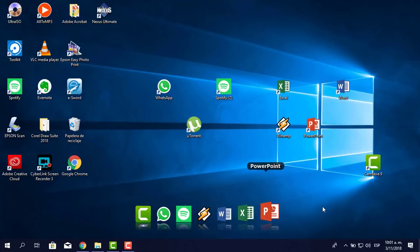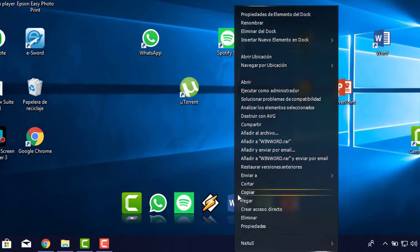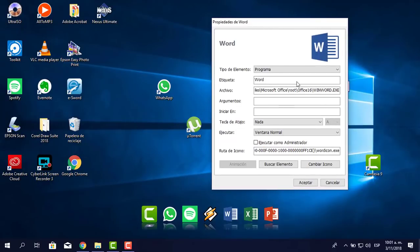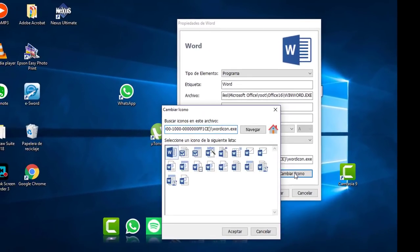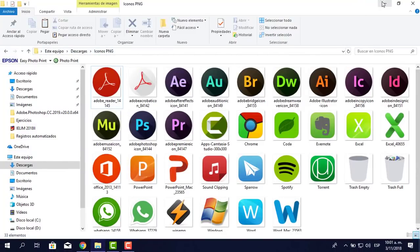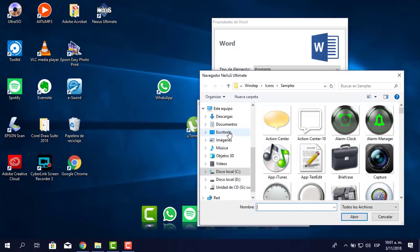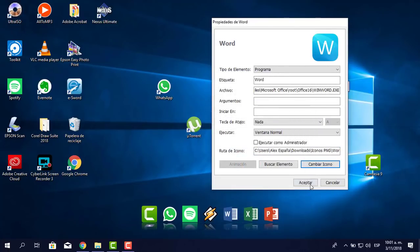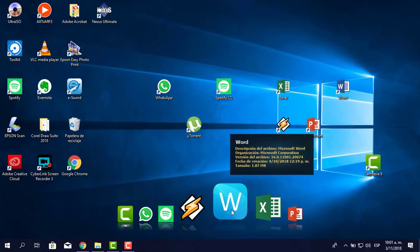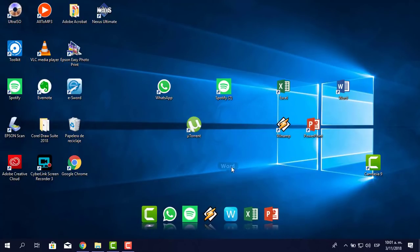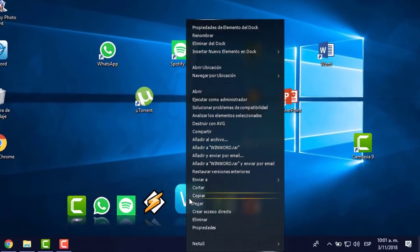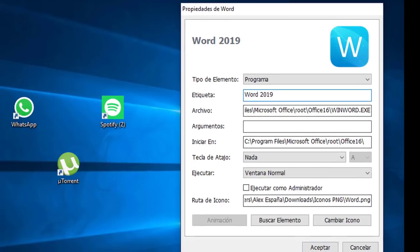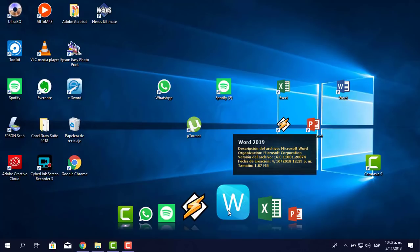Hago clic en cambiar ícono. Como tengo los íconos en una ruta específica, la navego, busco el Word, pongo aceptar y cambió. Si quieres que al pasar el mouse te aparezca 'Word 2019', le das clic derecho, propiedades de elemento del dock, y en Etiqueta pones 'Word 2019'. Aceptar, pasas el mouse y ya está: Word 2019.